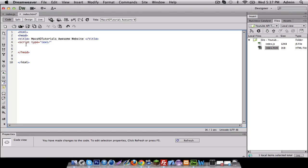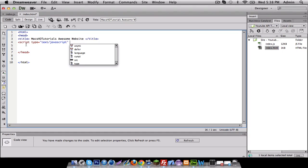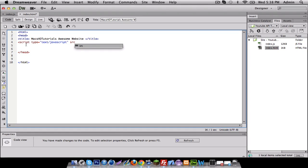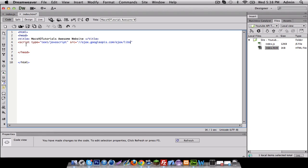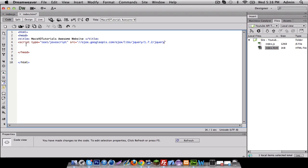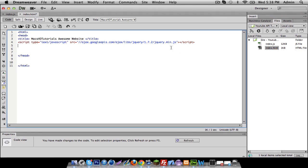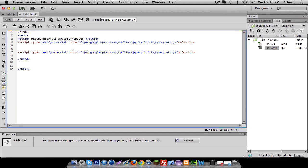I'm gonna do script type - you guys should know how to do this by now - text/javascript. Except for starting our code, we're gonna put source. We're not gonna browse for it, we're actually just going to call it. I'm gonna do ajax - it's a source that's online on Google's websites, their classes.